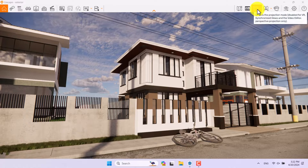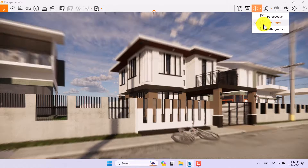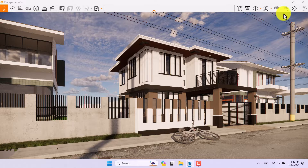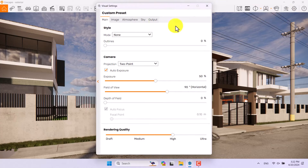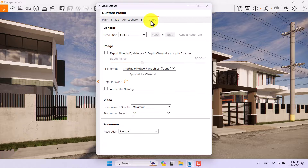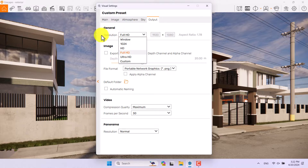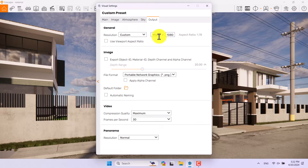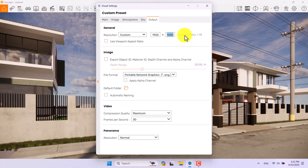I'm going to click on Projection and change it to two-point perspective. Then I click on Output in the visual settings output box and change the resolution to custom mode. I need a square rendering.